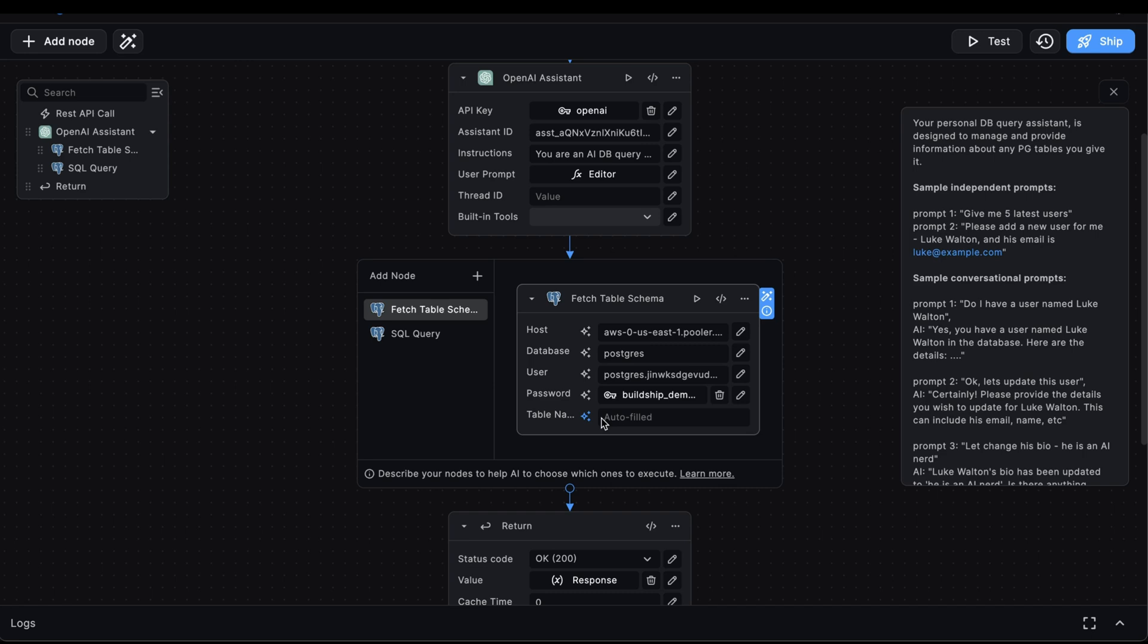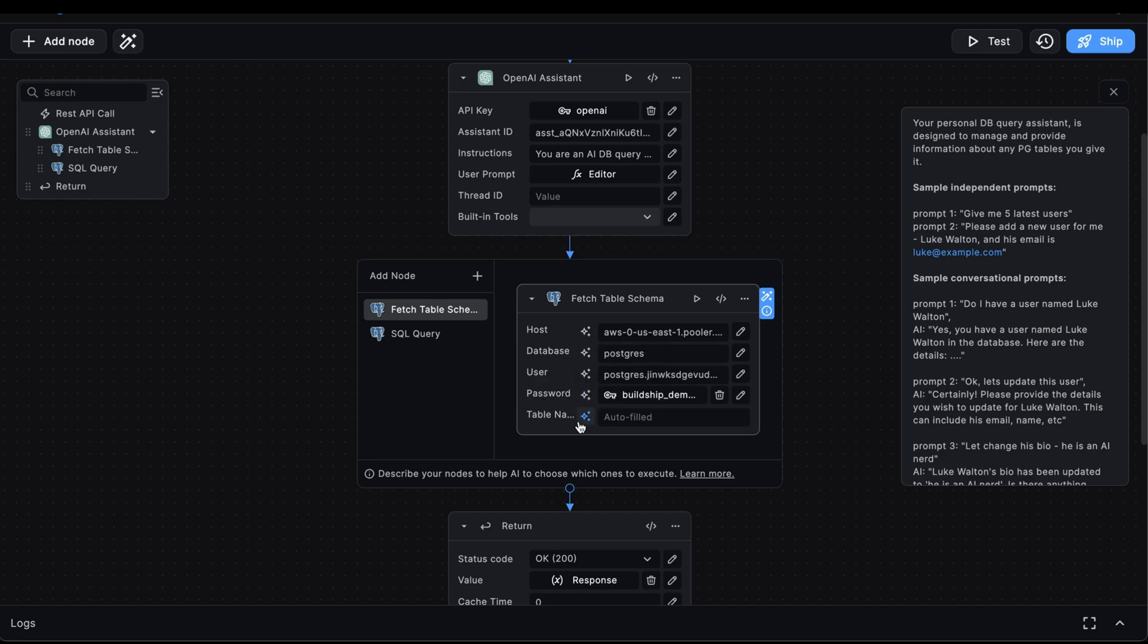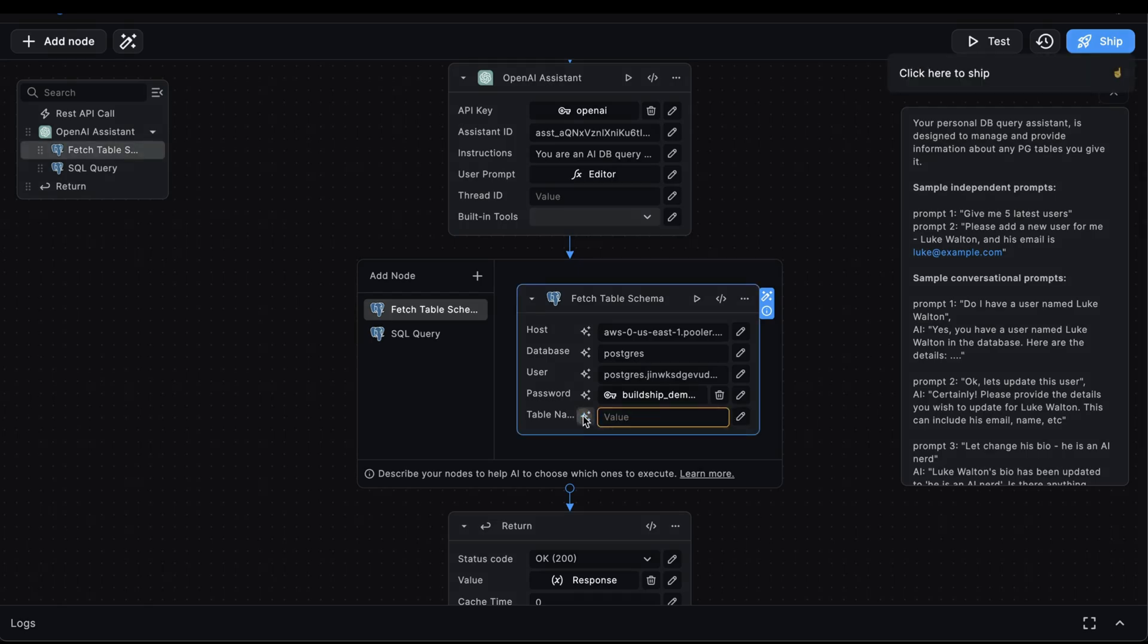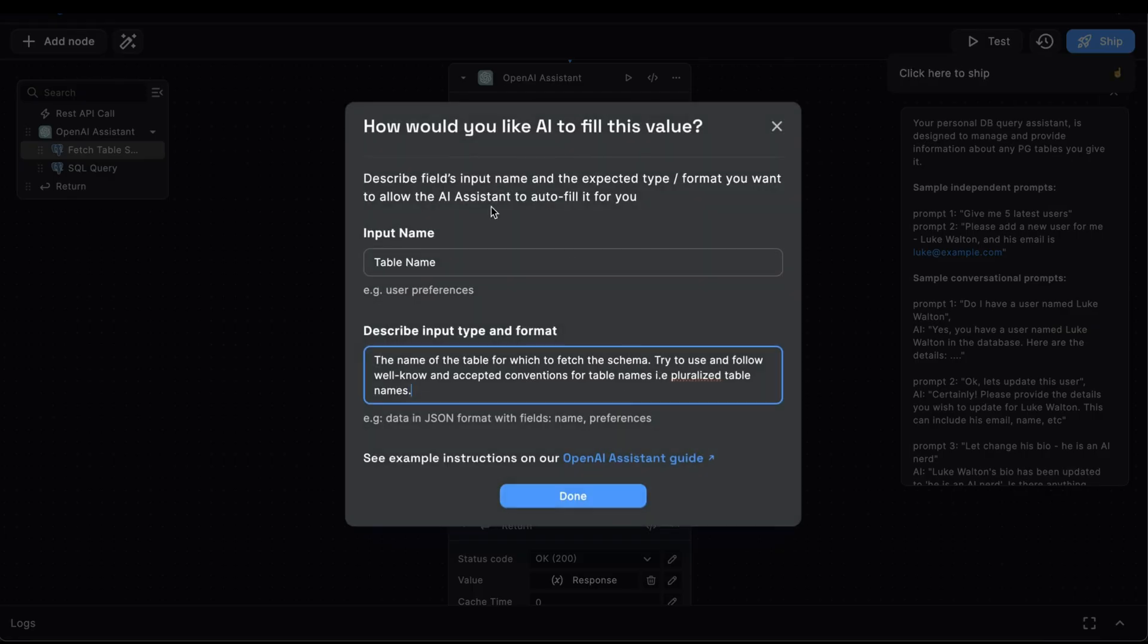Now, all that remains to be filled is Table Name. But notice how the star icon next to this Table Name input is highlighted. What this means is that this input will be autofilled by the assistant. This brings us to another interesting feature of using Buildship's OpenAI assistant. So based on our user prompt, the assistant will be able to intelligently autofill this with the table name we're querying. If we click this icon to autofill,